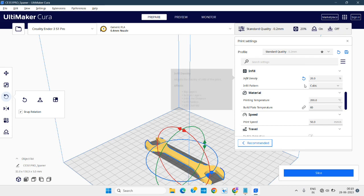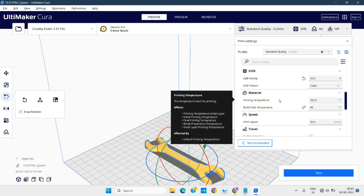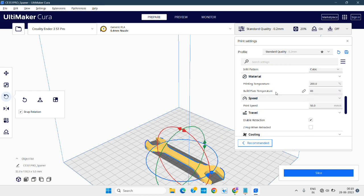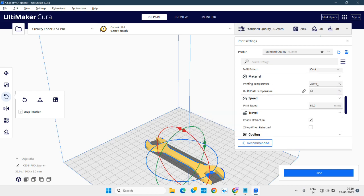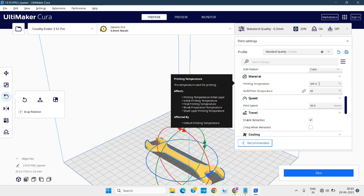We can choose the infill pattern. Next is material print temperature — this is the printing temperature we can adjust. For speed, as a suggestion, we can keep the default temperature or change the printing temperature.